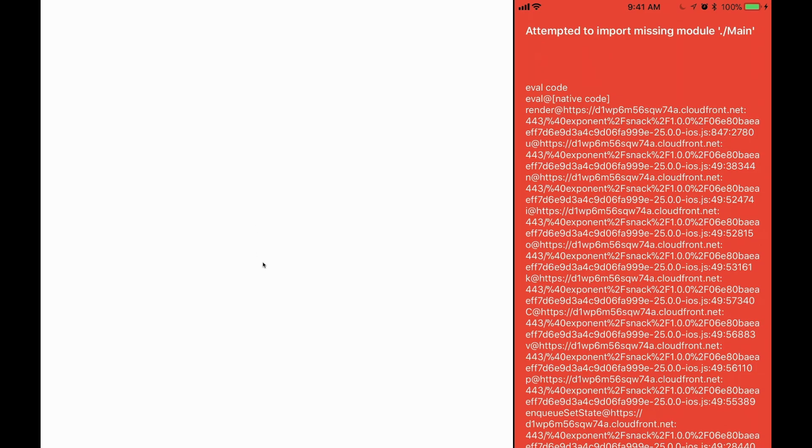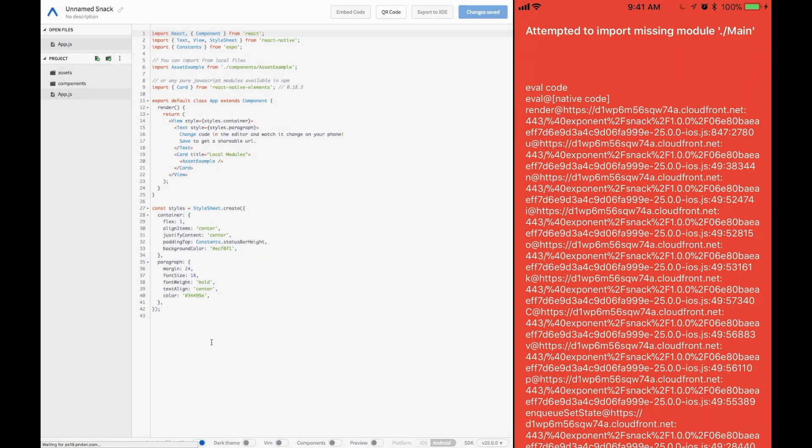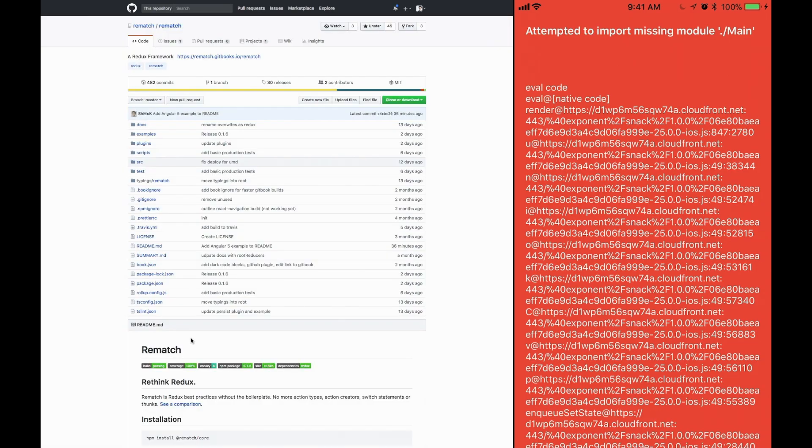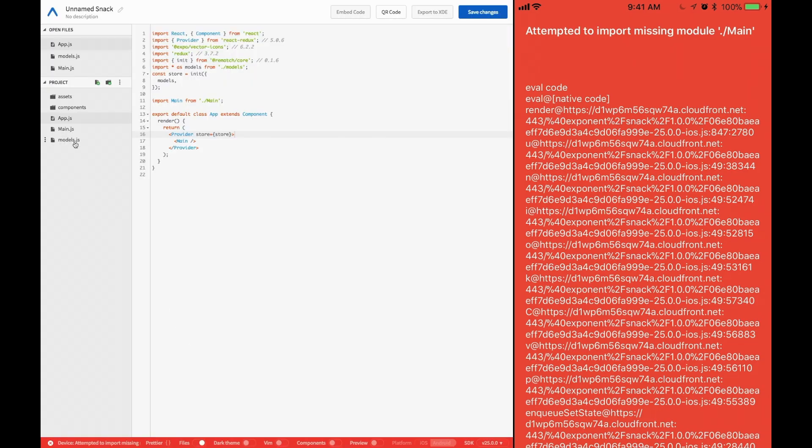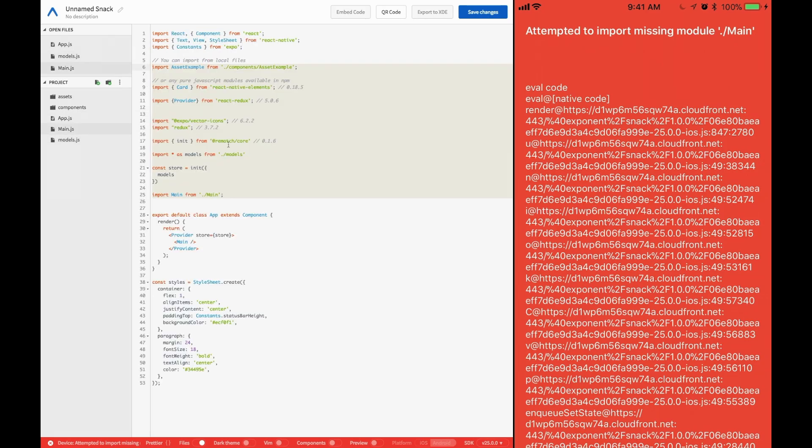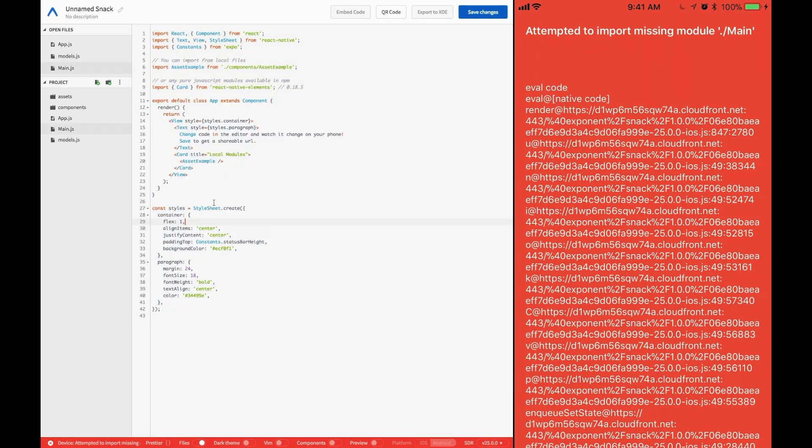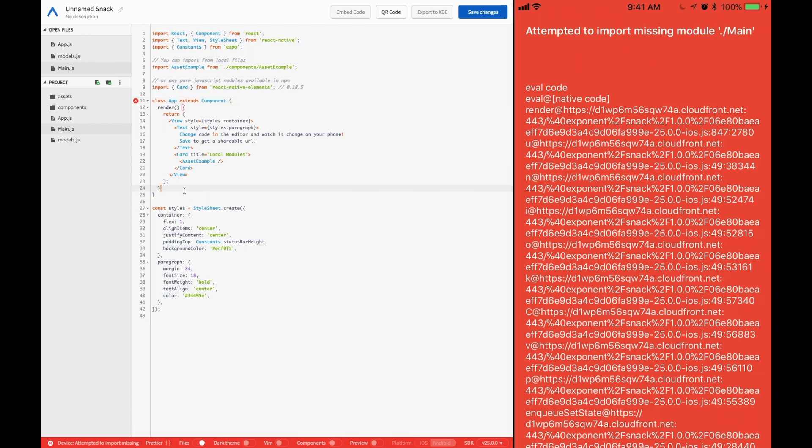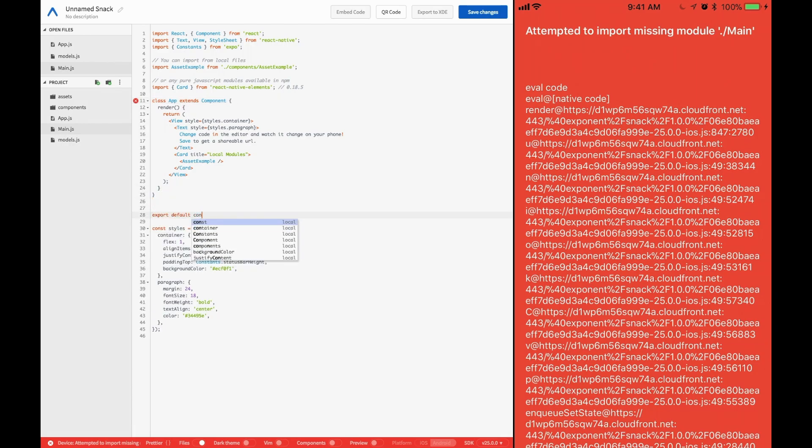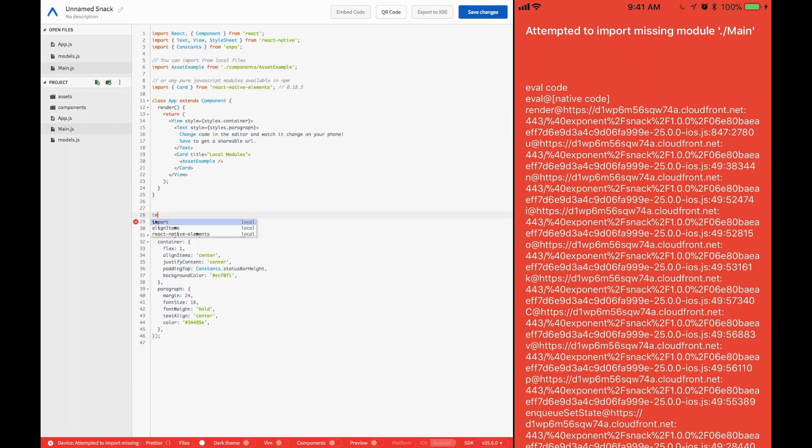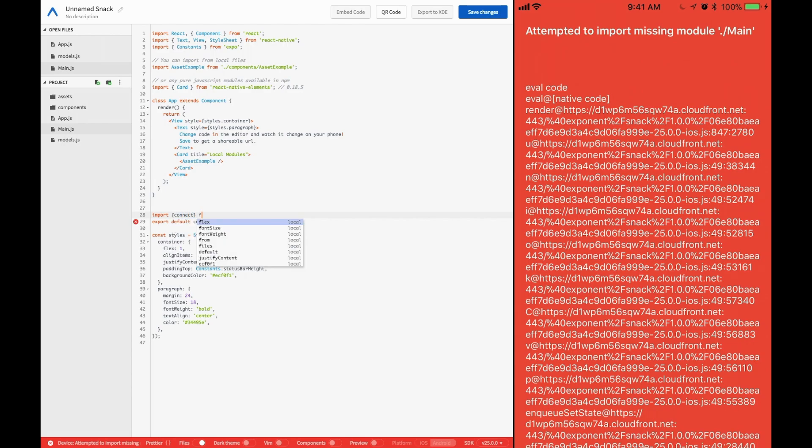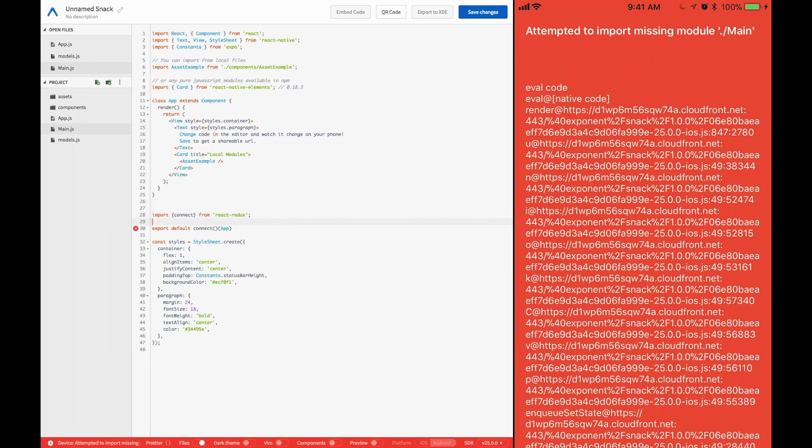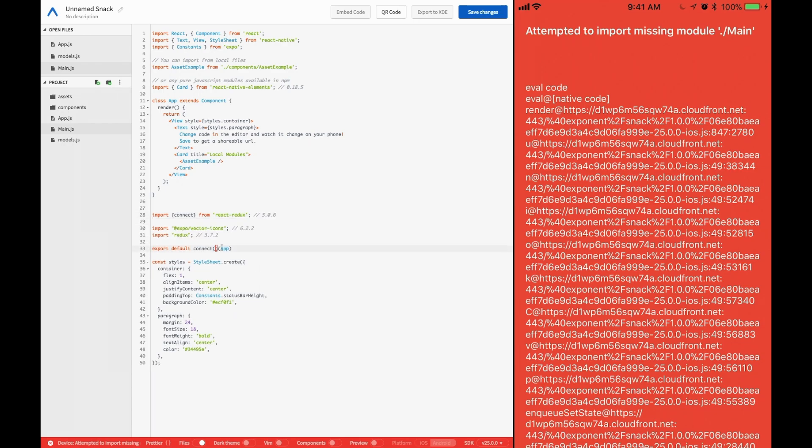I always like to just create another snack and just use this as a base component. And over here in main, we'll add that information. And all right. What we're going to want to do is connect this component to our Redux. So export default connect with app, and we'll import connect from React Redux.